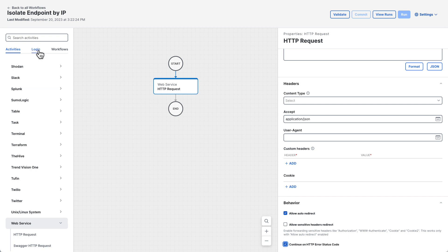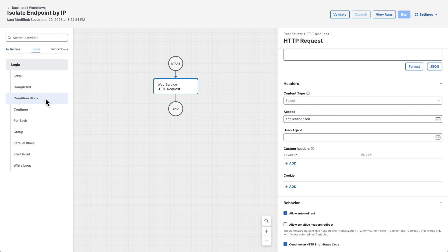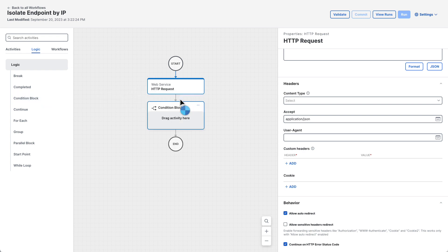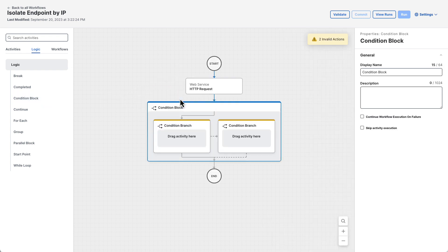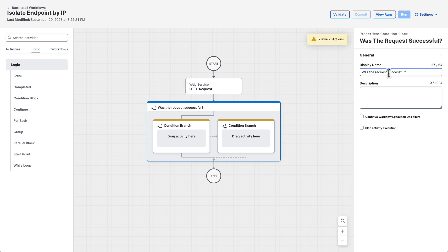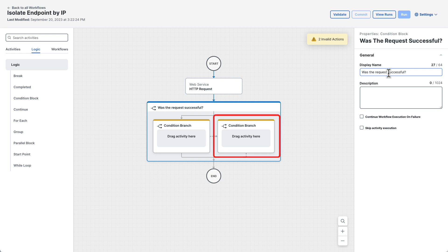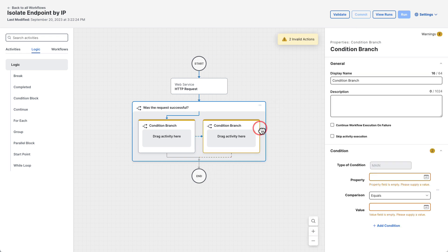Under the logic tab of the toolbox, drag a condition block onto the canvas after the HTTP request. The condition block's properties will show on the properties editor and will set the display name to was the request successful. The condition branch on the right will check for a failure in the request to secure endpoint. Click on the condition branch on the right and name it no.